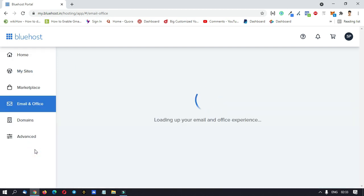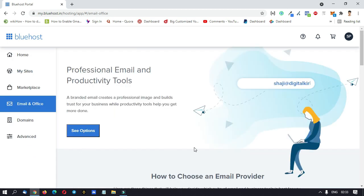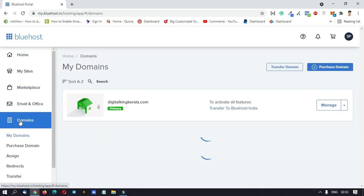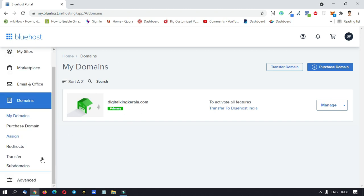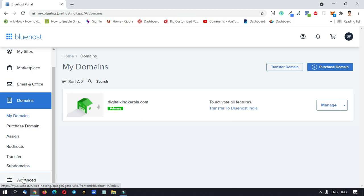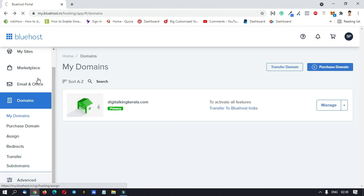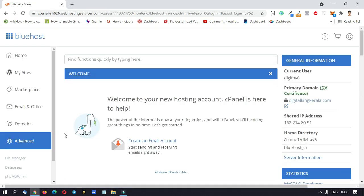Then go to email and office — we will create an email. You can connect your domain to use your domain brand. You can manage your domain as well and access the domain. Let's log in here — this is our Bluehost website.